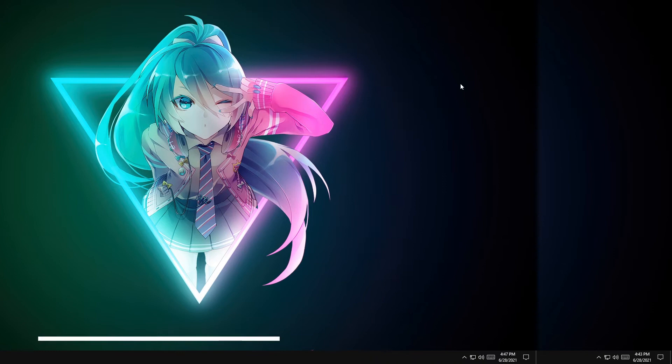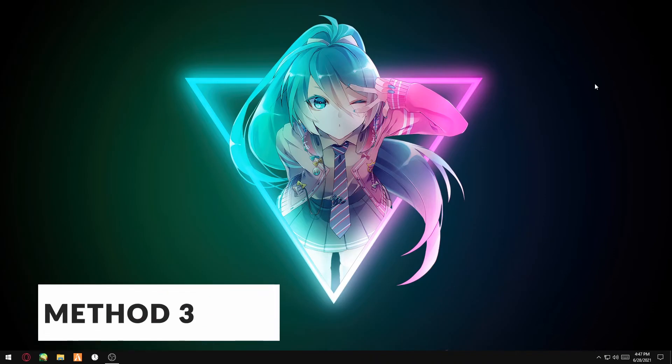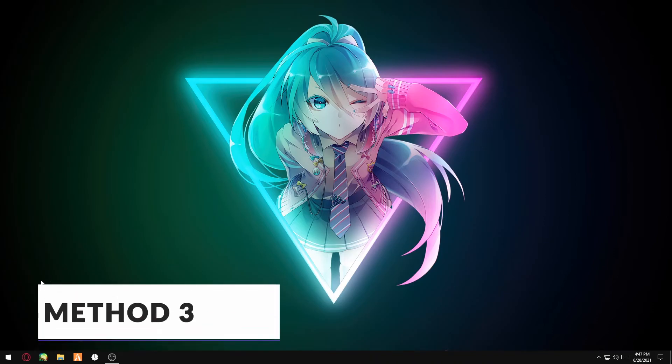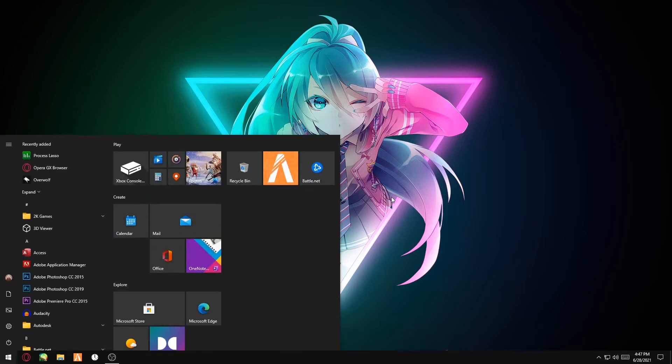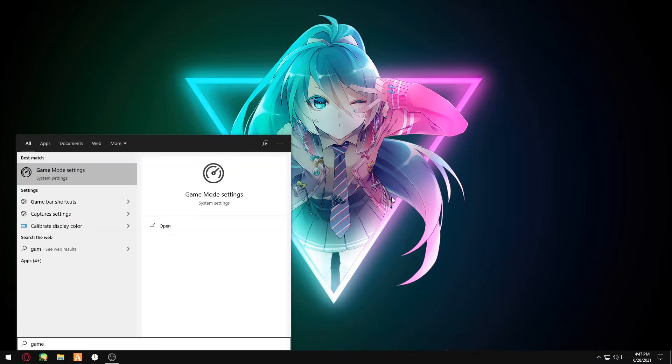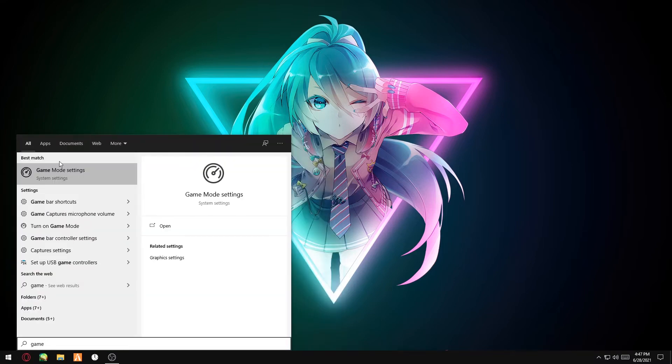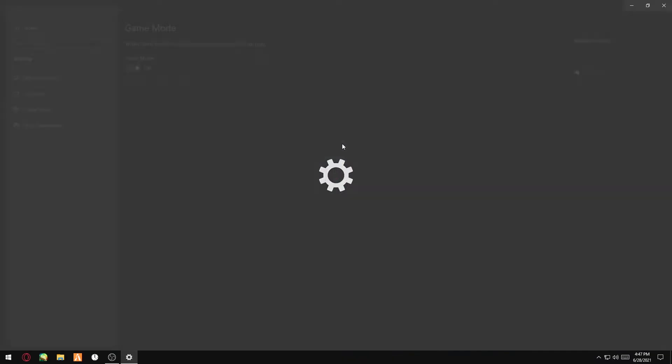Method three: optimizing Windows 10 gaming settings to boost Valorant FPS. You want to search Game Mode Settings. Make sure Game Mode is on—the latest Windows update has optimized this so there's no problem.